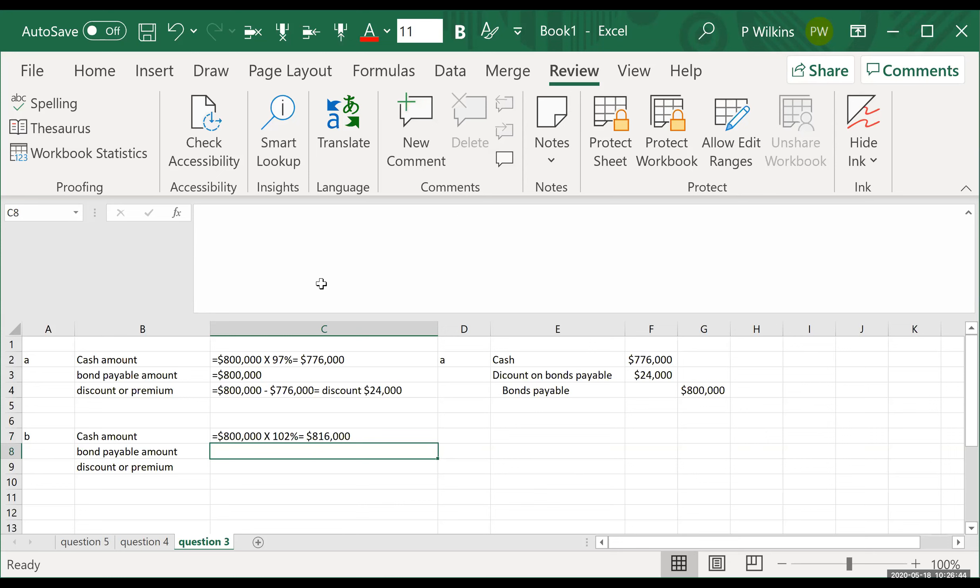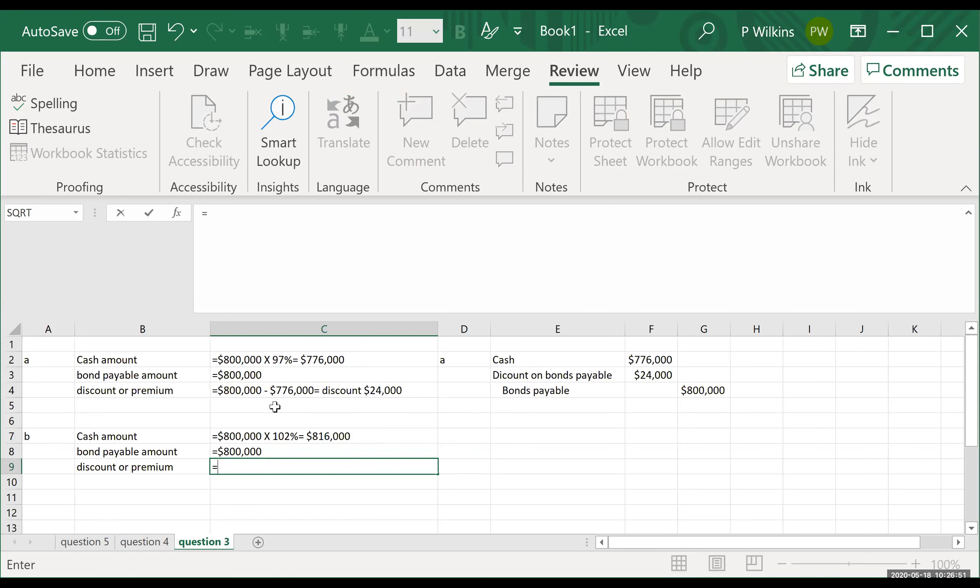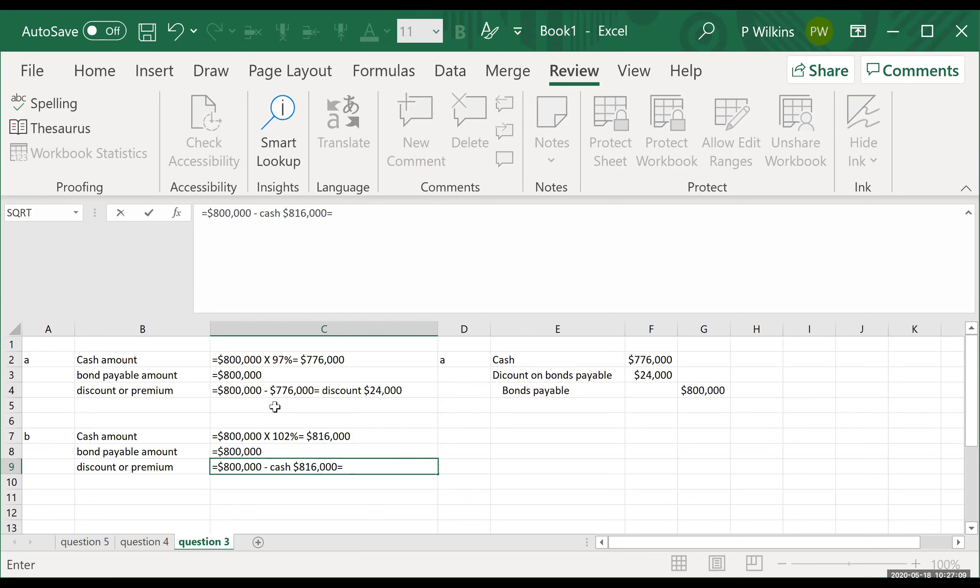The bonds payable amount is the same as it was before, $800,000. And then the discount or the premium is going to be the bonds payable amount, $800,000 minus the cash amount, $816,000. And since the cash is more than the bonds payable amount, it is going to be a premium. And the premium amount is $16,000.